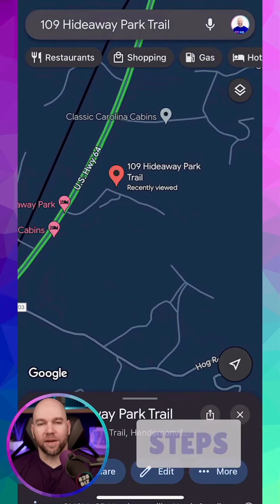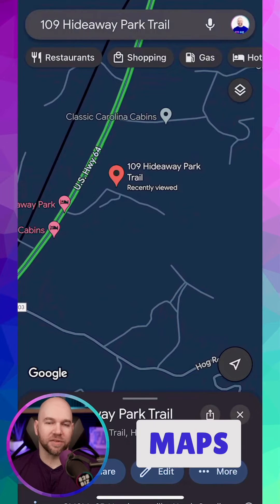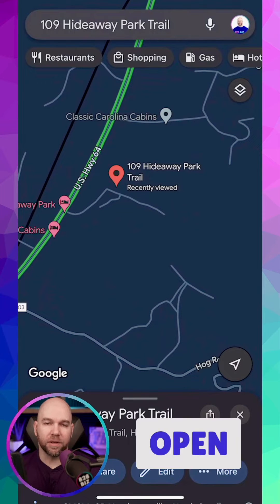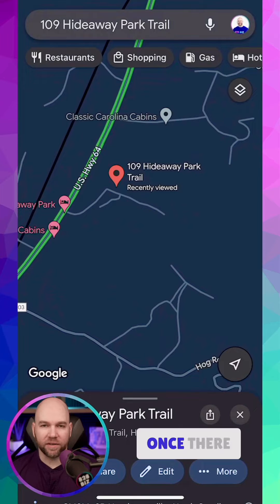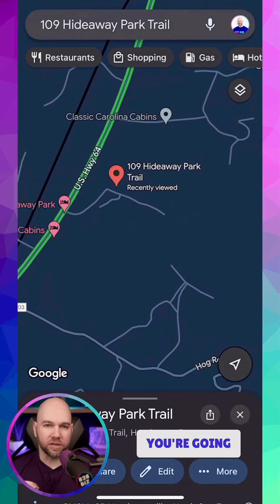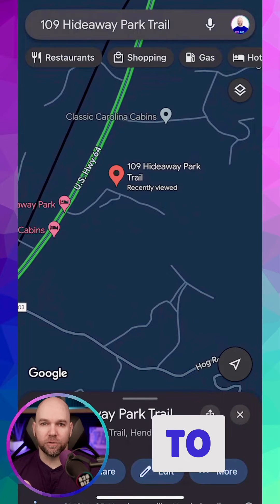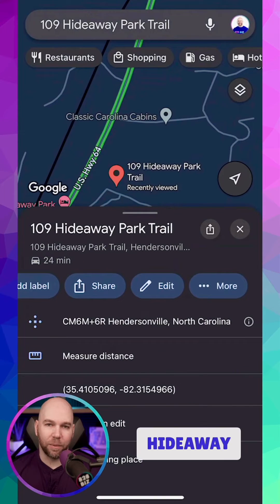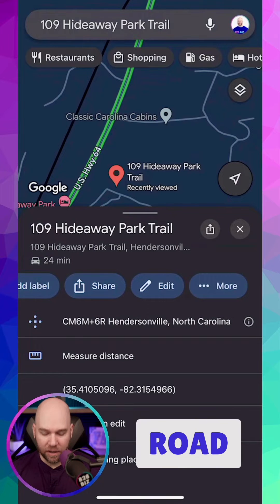Let's walk through the steps on how to add a missing road to Google Maps on your mobile device. First, you want to open the Google Maps app on your mobile device. Once there, you're going to search for an address that is close to the road that is missing. For our example today, 109 Hideaway Park Trail is close to our missing road.